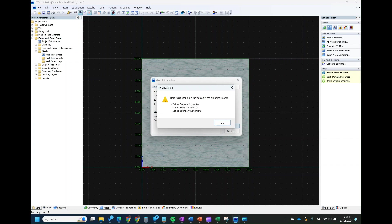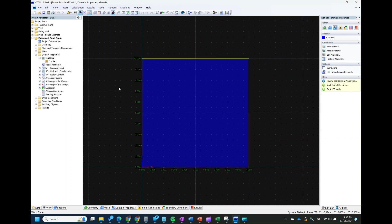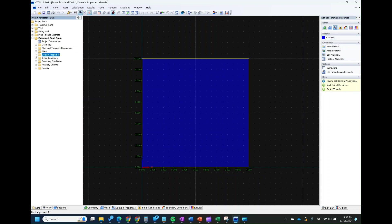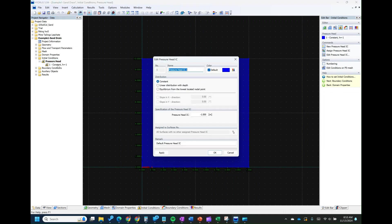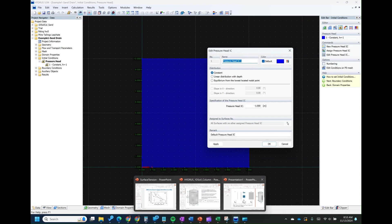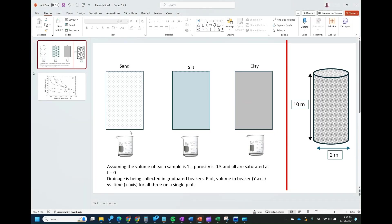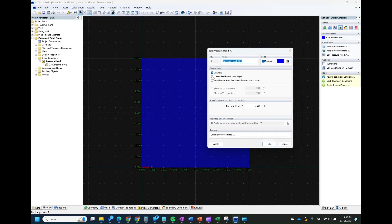For the domain properties, we already set it as sand, so we don't need to change anything. We're moving straight to the initial condition. Remember during setup we chose pressure head instead of water content. For the test, the assumption is that all soils are fully saturated, then we open the valve for them to drain under gravity. Since they are all saturated, we give a pressure head related to full saturation — linear distribution with depth. For saturation it's supposed to be a pressure head of zero, but to avoid slow convergence we'll use minus 0.01, which is still essentially saturation. Click Apply and click OK.